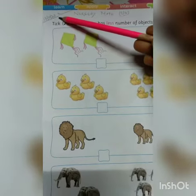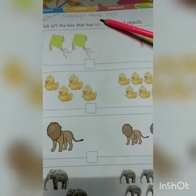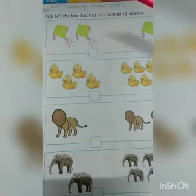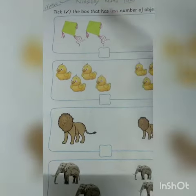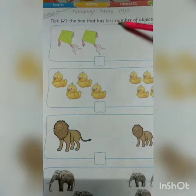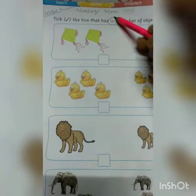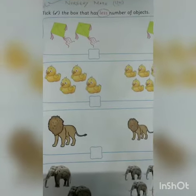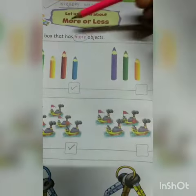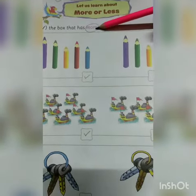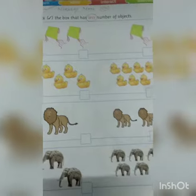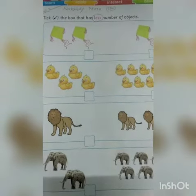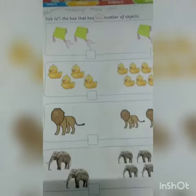Hello everyone. Today's date is 17th of November 2020. Class: Nursery. Subject: Math. This is our class work. Today we will learn to tick the box that has less number of objects. What is the meaning of less? Less means 'kam' (fewer). Previously we learned 'more' — tick the box that has more objects. Today we will learn to tick the box that has less number of objects.